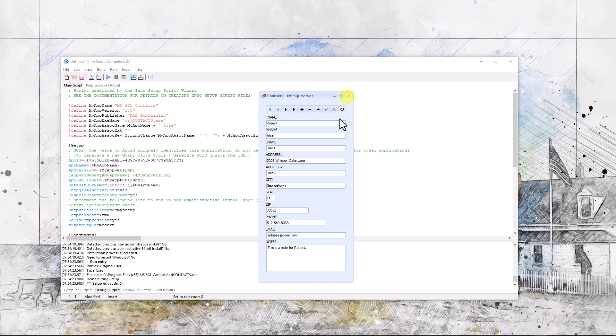So that's really all there is to it. Again, my name is Robert Davis. I appreciate the time that you've taken to view this, maybe glean some insights into creating an installation. It's just that simple.